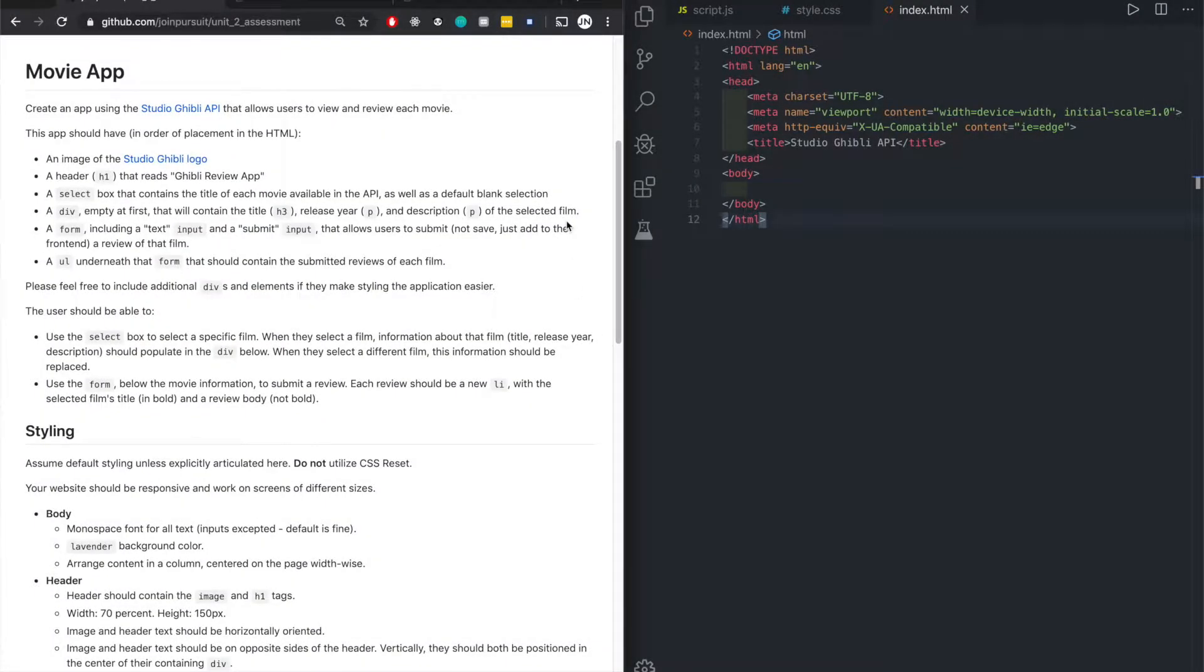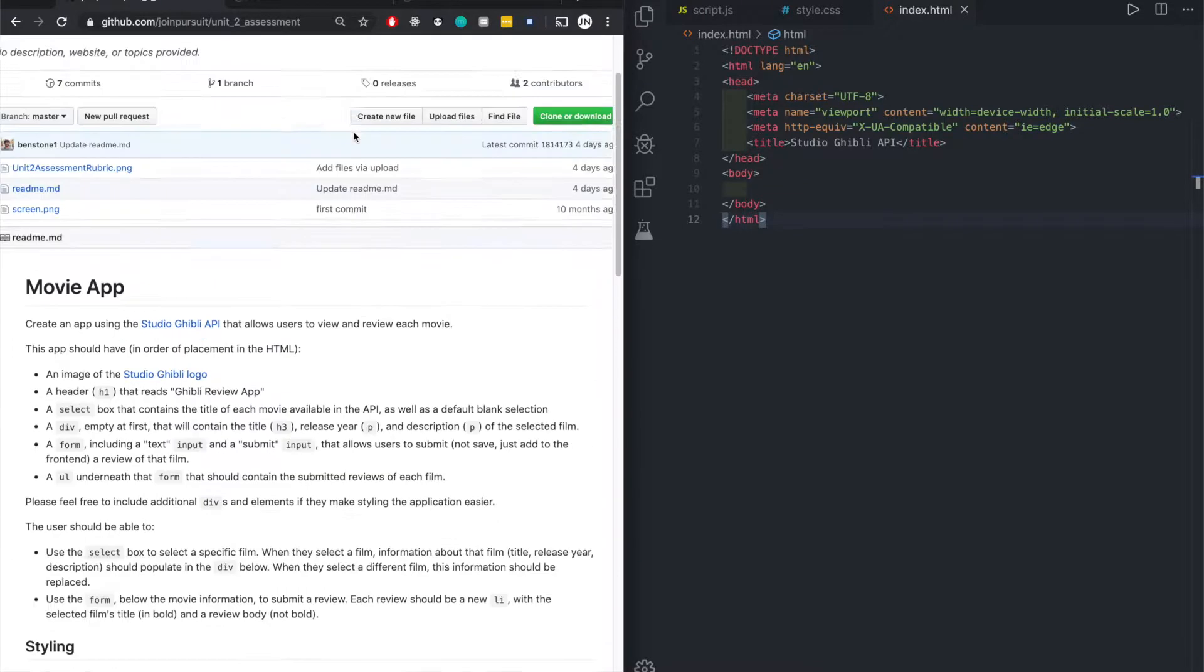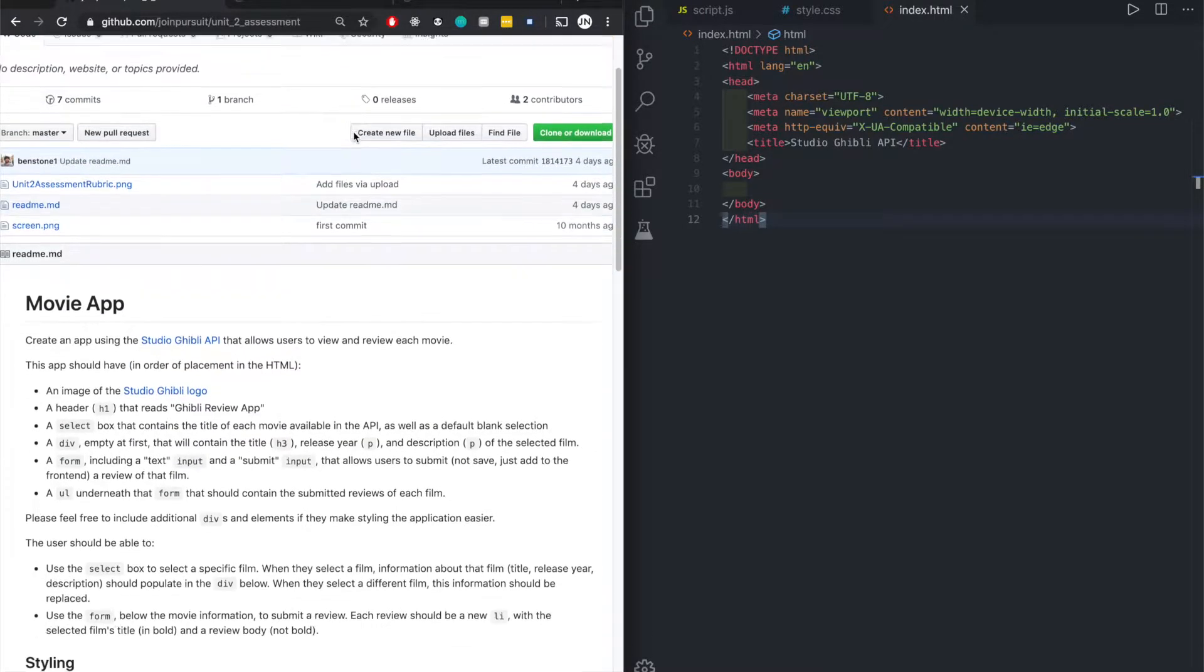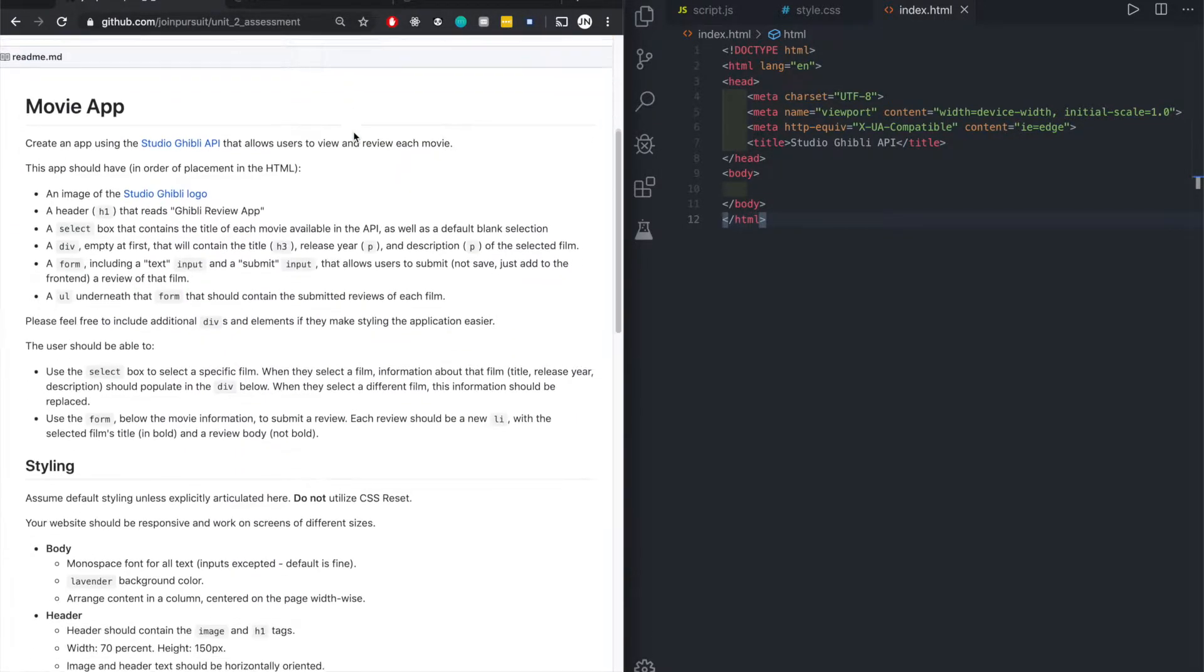Hi guys, hopefully everyone did well on the assessment today and you were able to get something running. If you had a few bugs, that's fine, that happens. Let's check out today's assessment, which was a movie app.